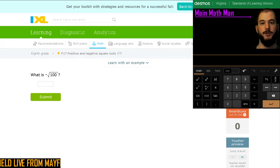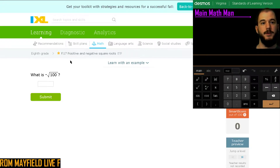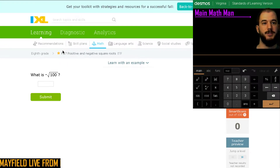All righty, welcome back boys and girls. It's your main math man, Mr. Dan, coming to you live from Mayfield. In this video, I'm going to be working on that iExcel section F17.